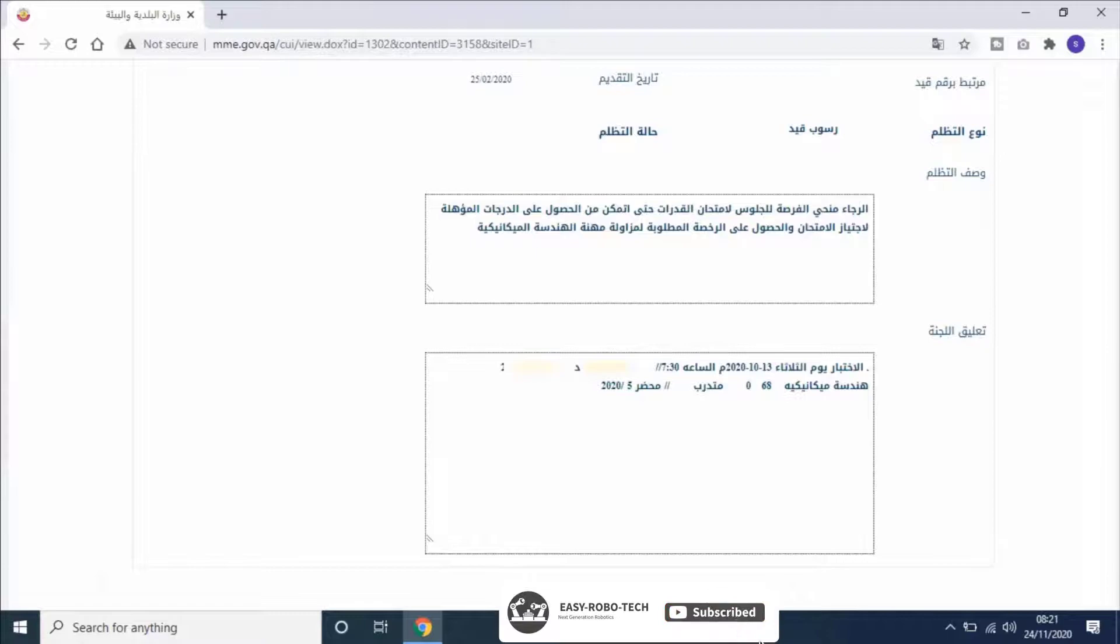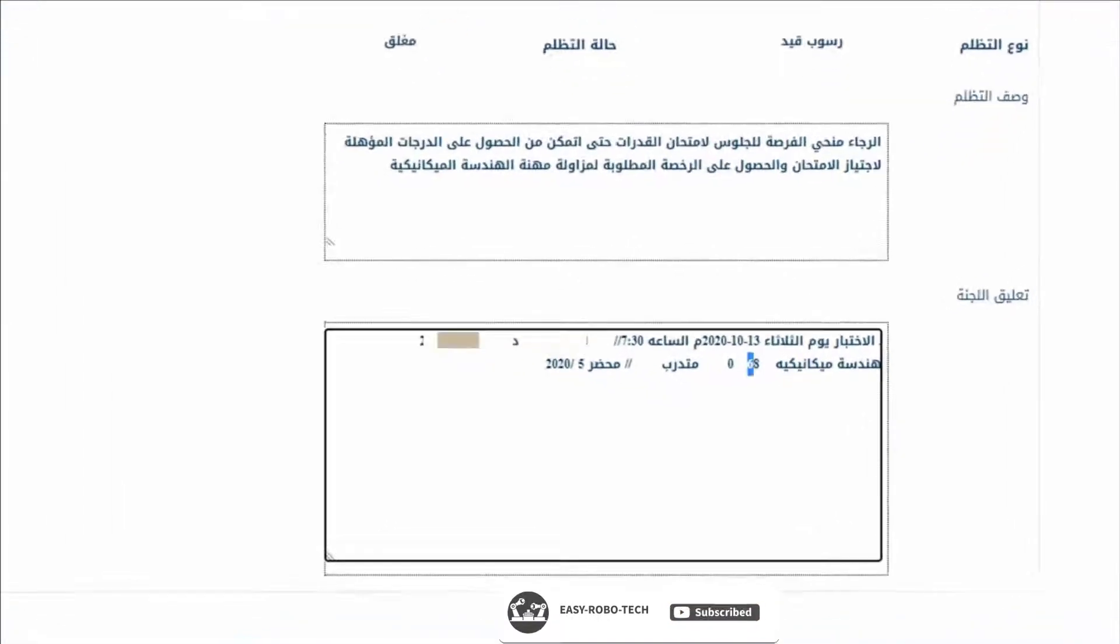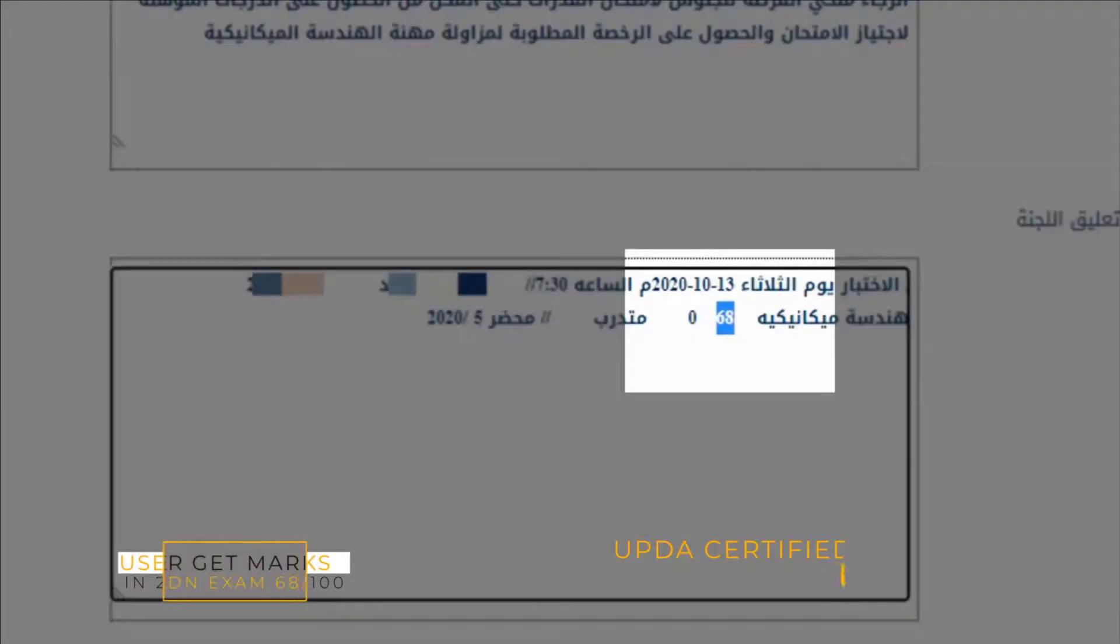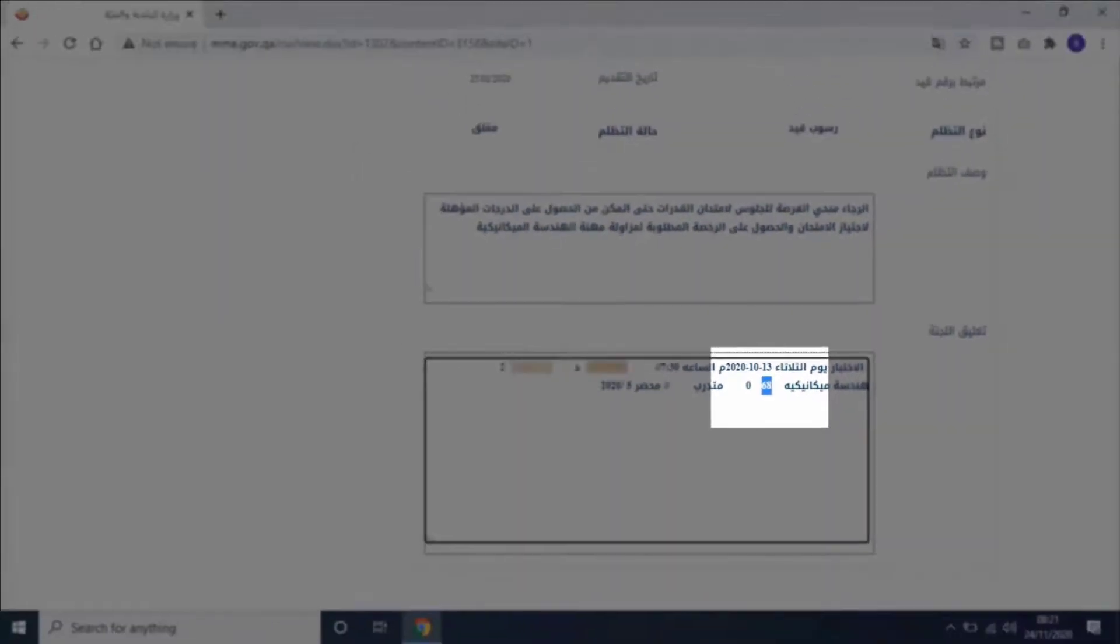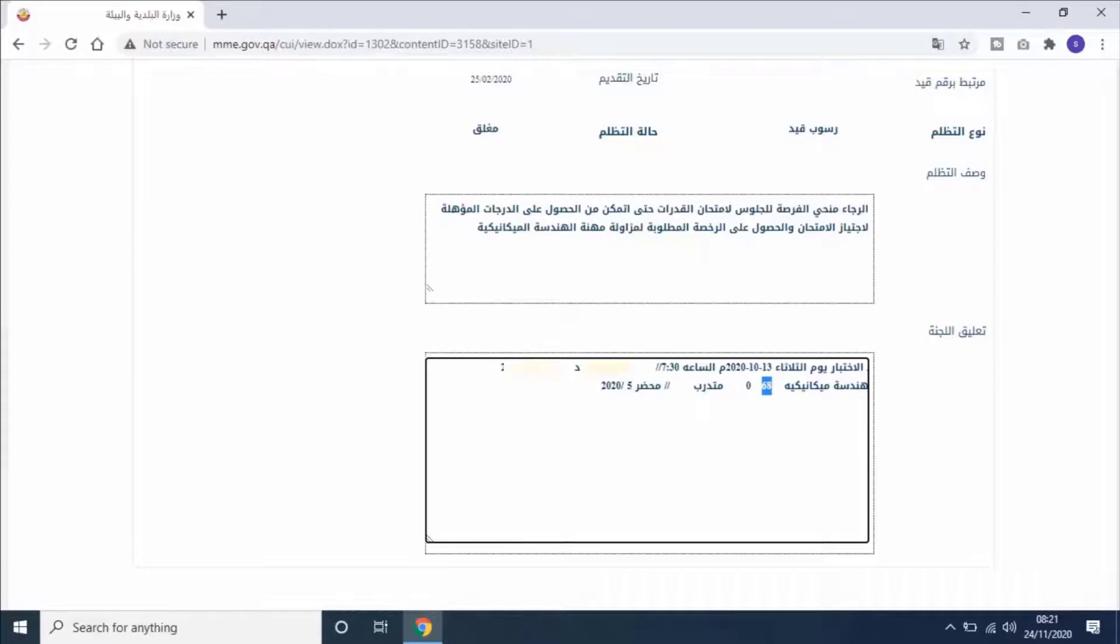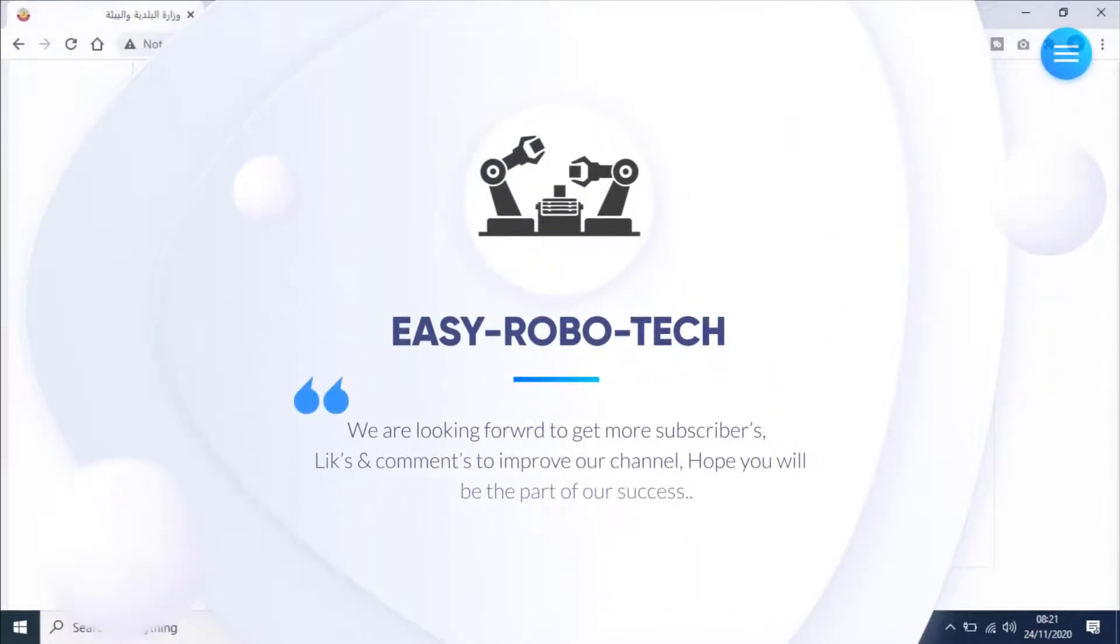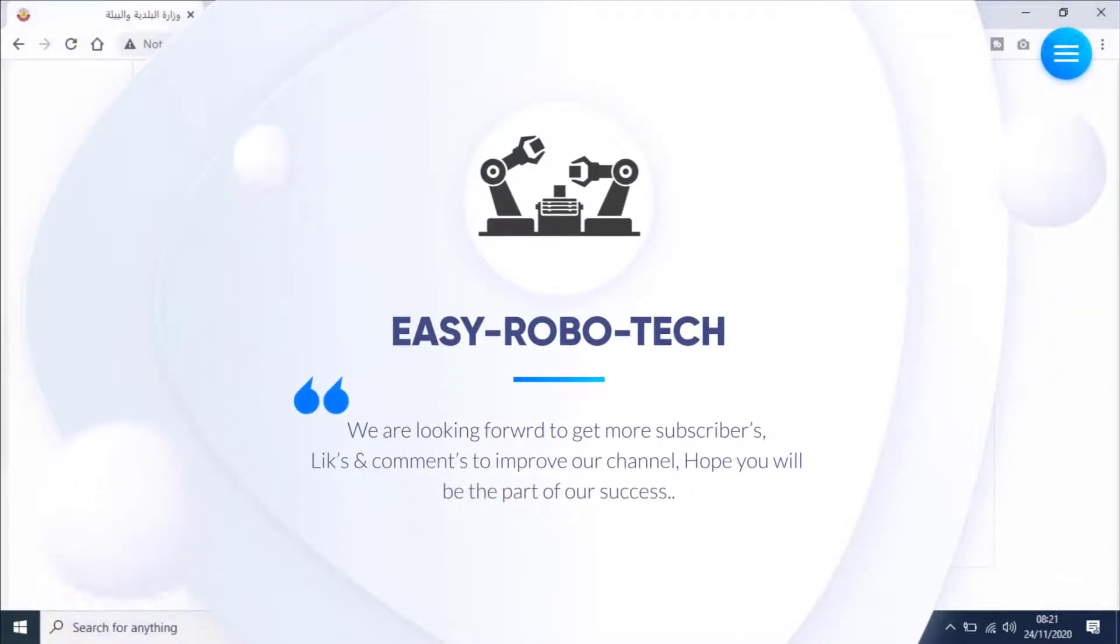Here user can see his second exam result. He got 68 marks out of 100, passed the exam successfully. Hope this video is helpful for you. Thank you for watching this video.